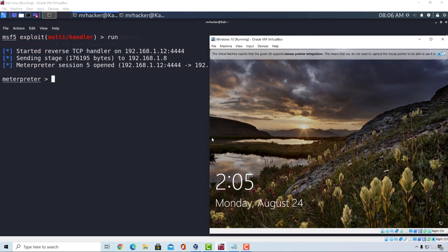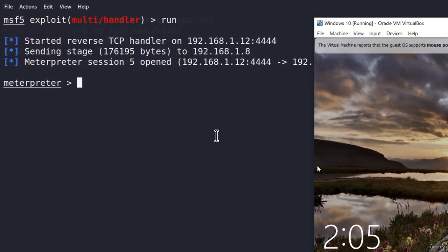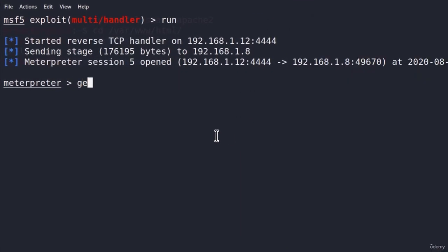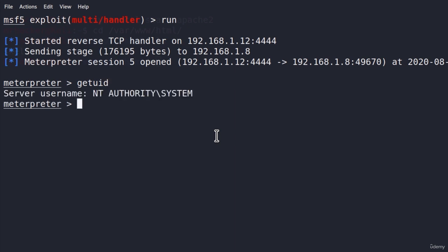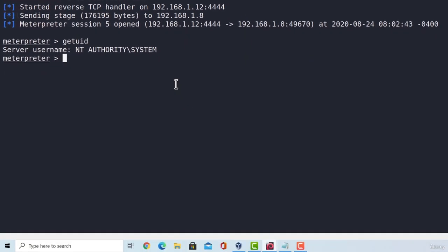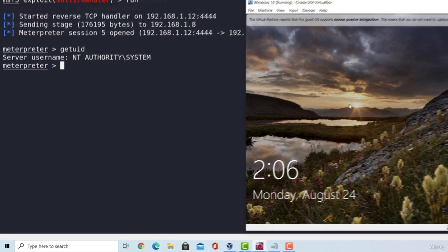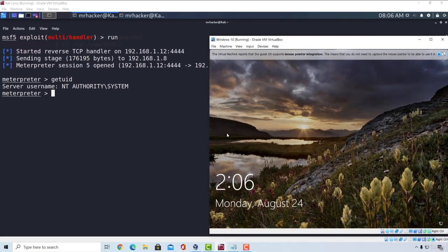And notice that it didn't even log in to the user yet. And the best part about this is that if I type getuid, I will already be system level account. So, I don't have to go through the privilege escalation process again. This Meterpreter session opened without anyone clicking on anything. And that is the good part about persistence.